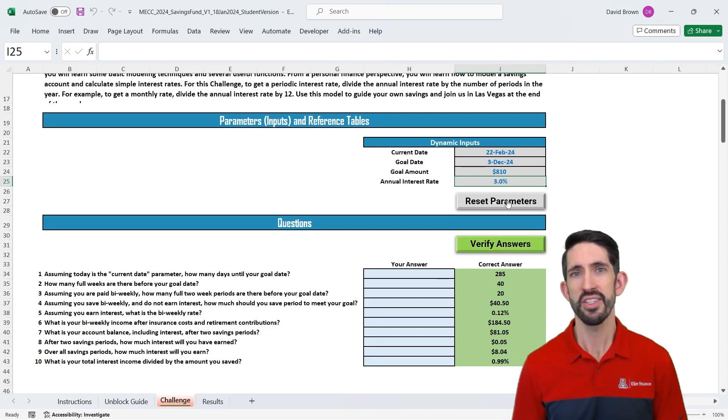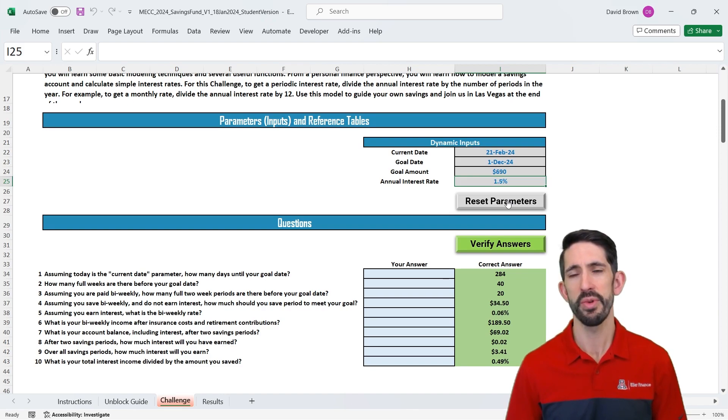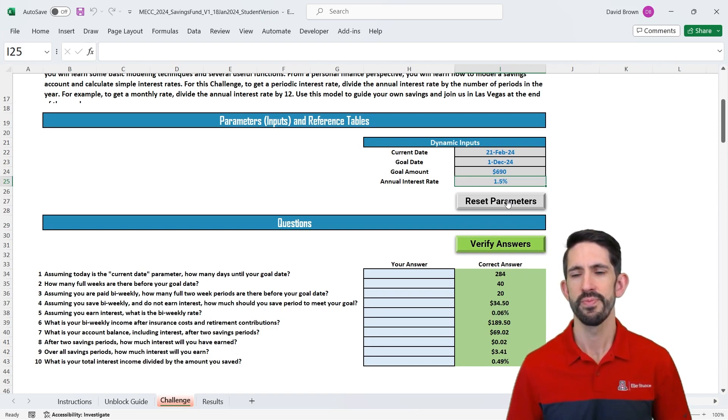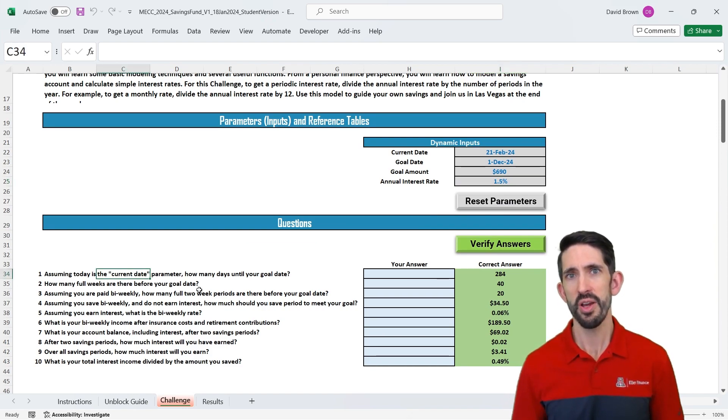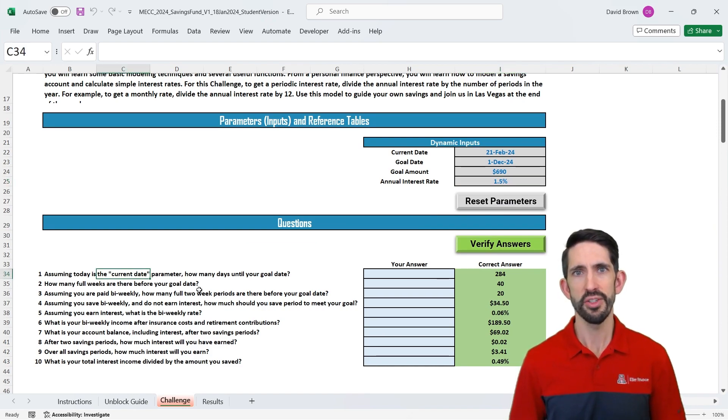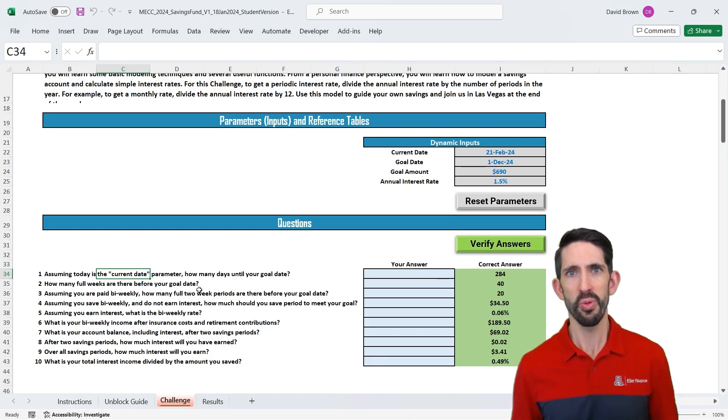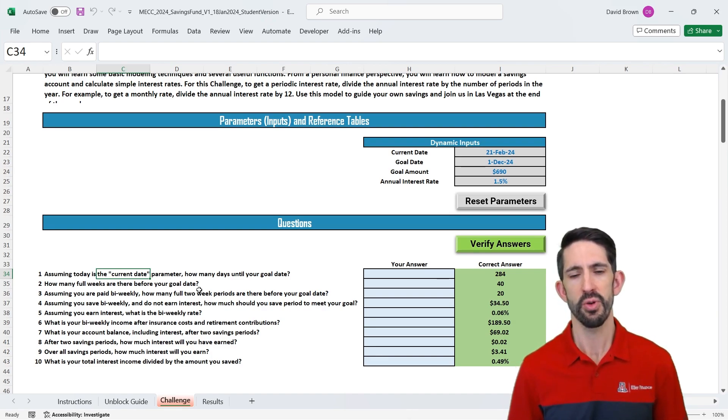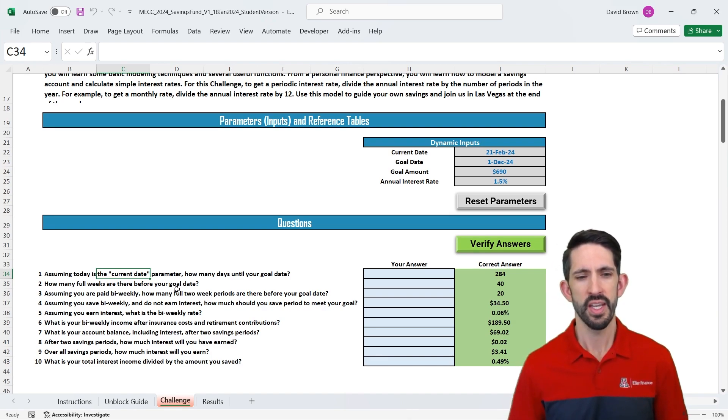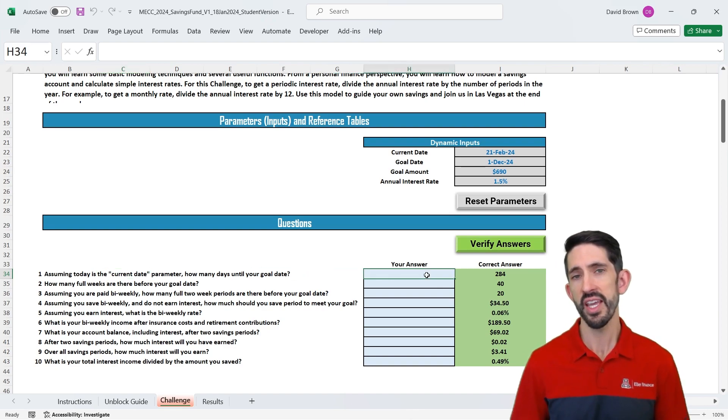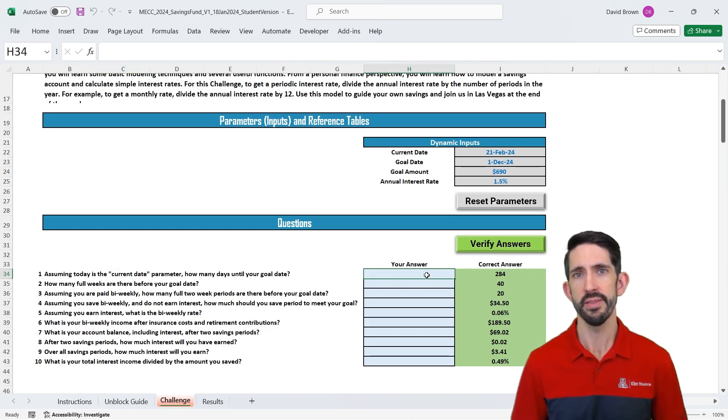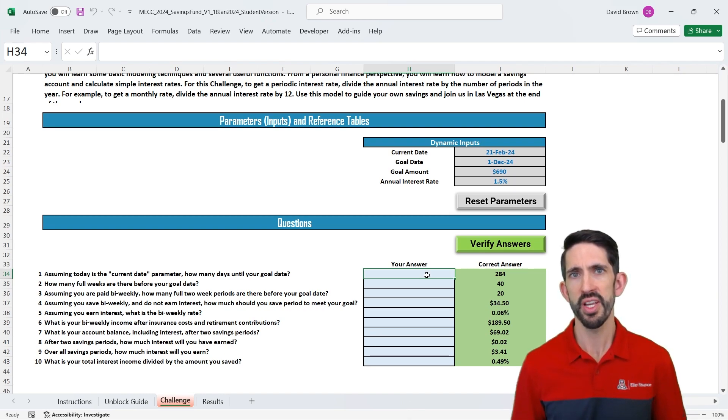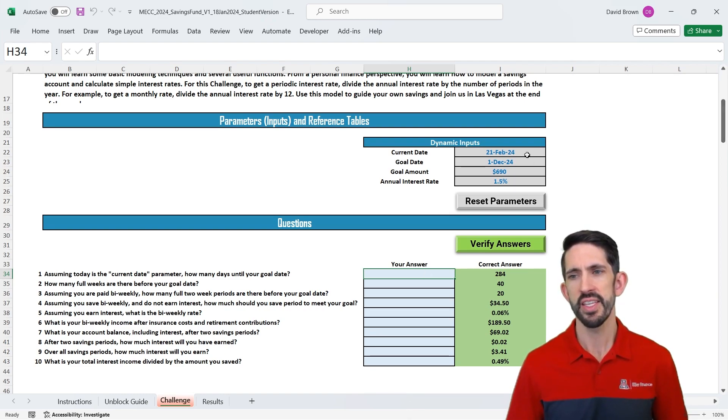As in our previous videos, you can reset parameters to make those change. So let's get right into the questions. We're going to start out by structuring our model. And to do so, we need to know how long we have for our savings goal. In this case, we want to know how many days do we have between our goal date and our current date.